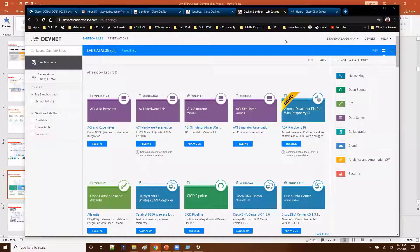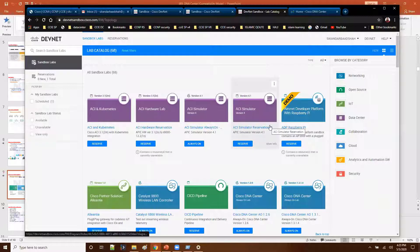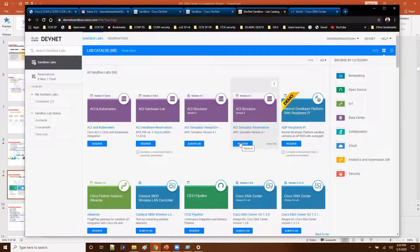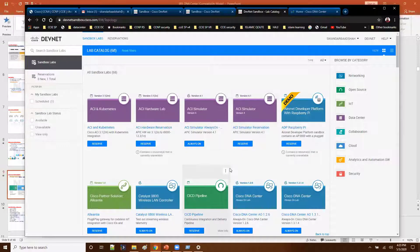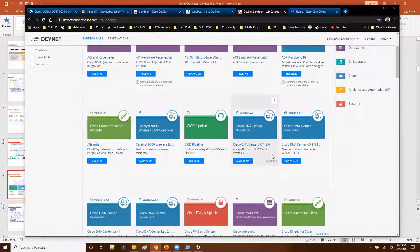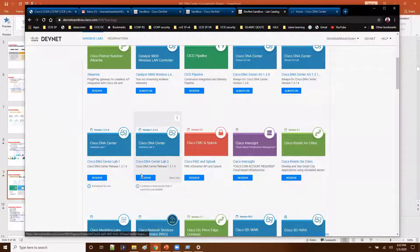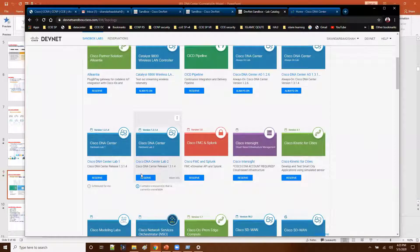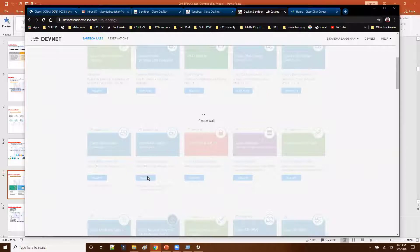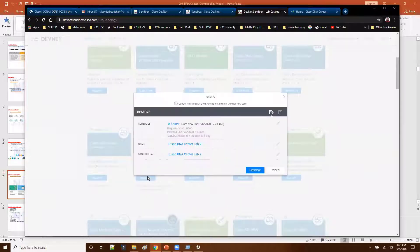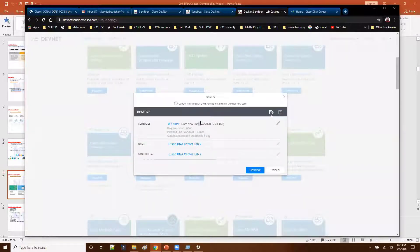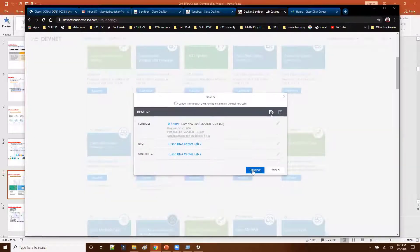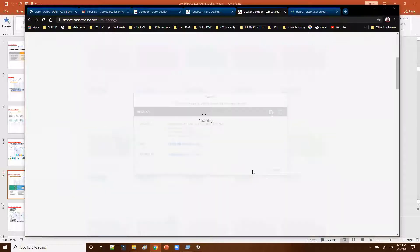Now let me quickly show you the reserve option. Reserve option is simple where if you want to reserve a specific sandbox at a specific time, like let's say I want to use the DNA center maybe lab 2 and I want to reserve. So when you click on that, it is going to search for possible options or the possible slots available and you just need to click on reserve, that's it.